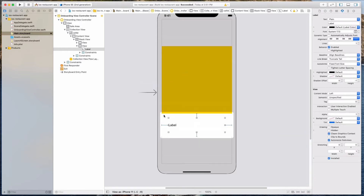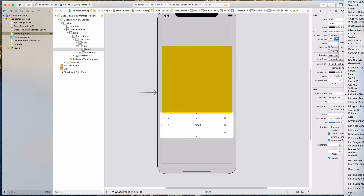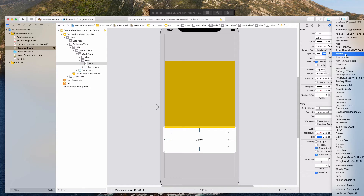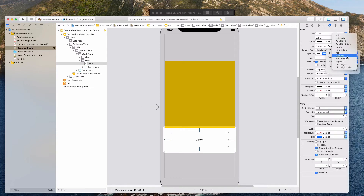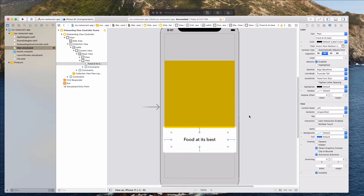The red lines should have gone away because we've specified the constraints. I want to text-align this to the center, and for the font I'm going to change this to custom. For the font family I'm going to select Avenir Next — let's choose Avenir Next. For the style, let's go with medium, and for the size let's do 24. We can tweak this subsequently. Let's rename this label to "food at its best" — pretty cheesy, but it works.